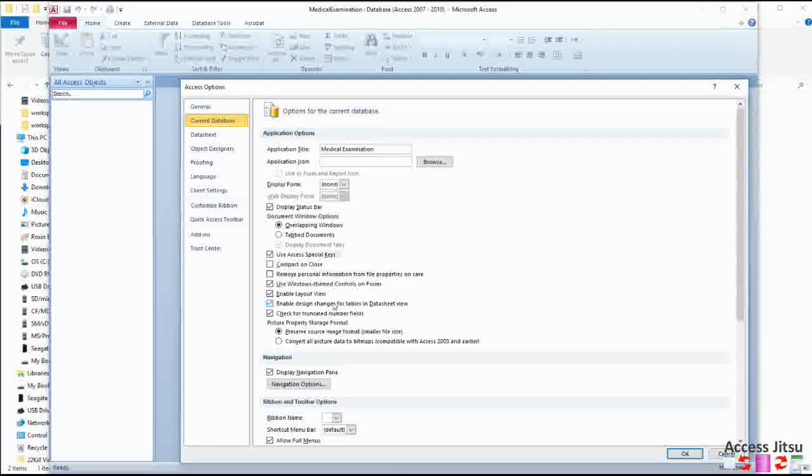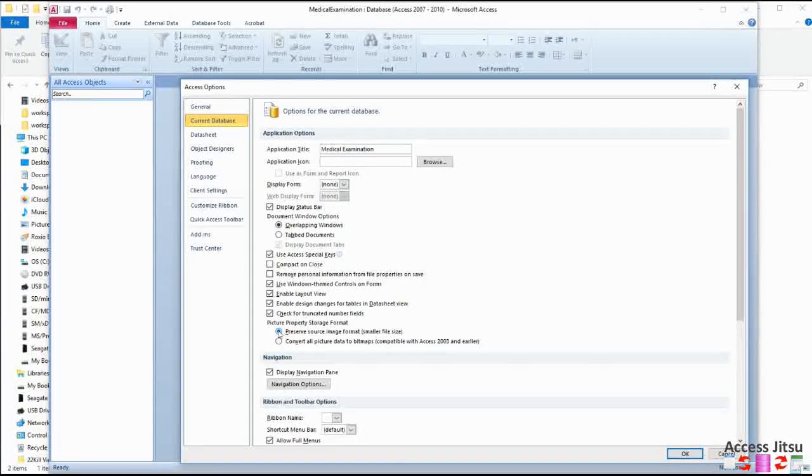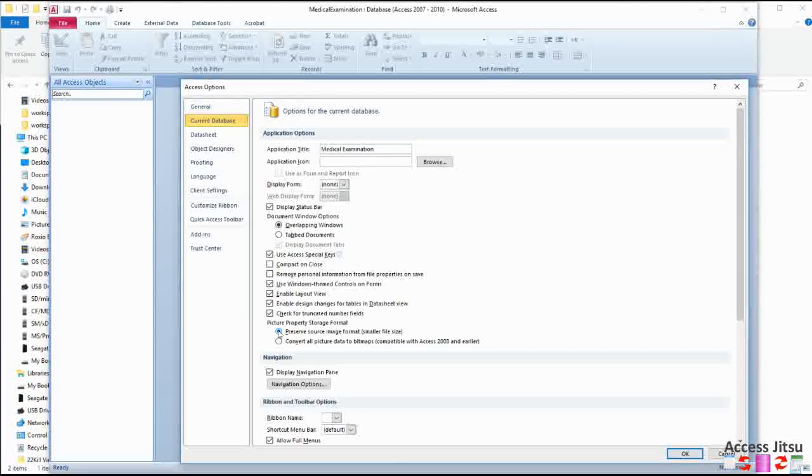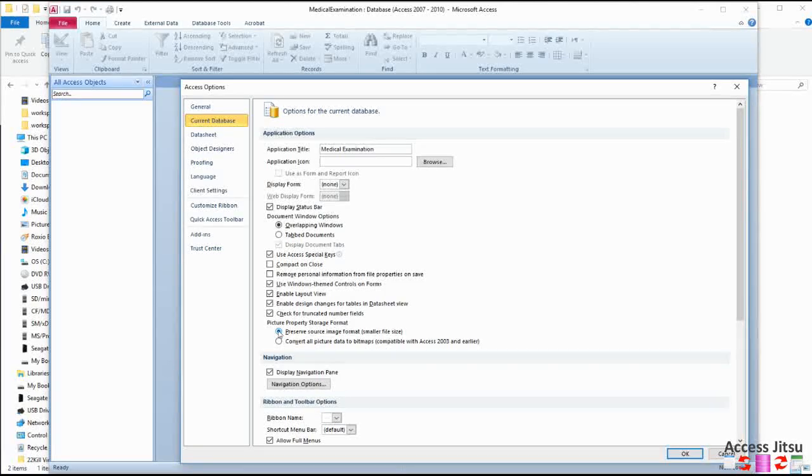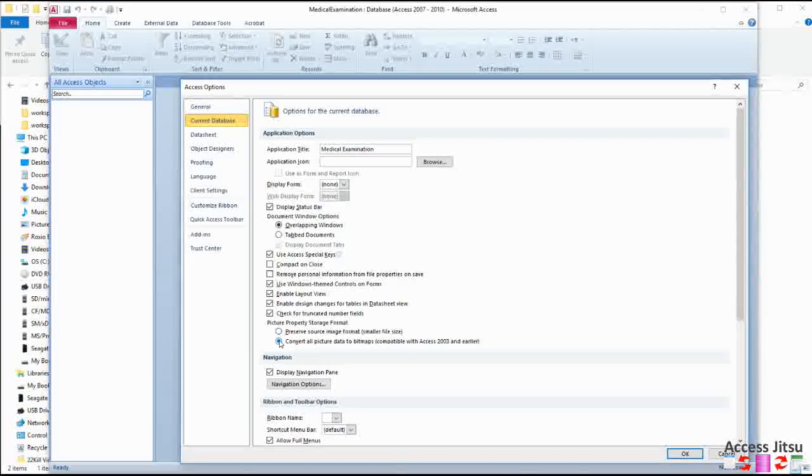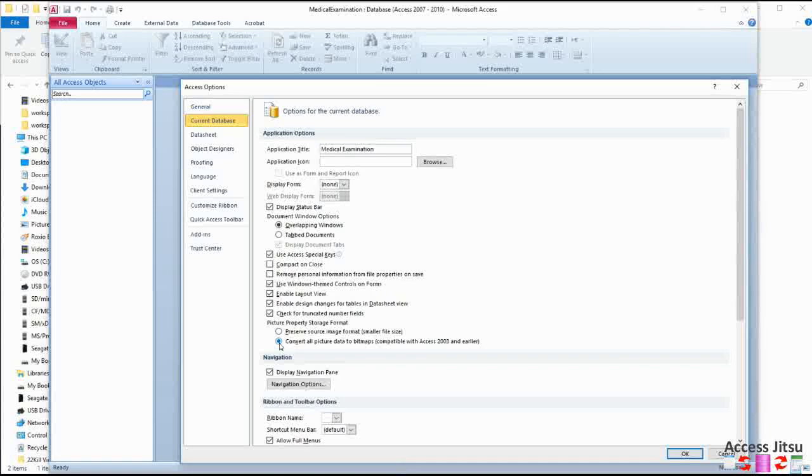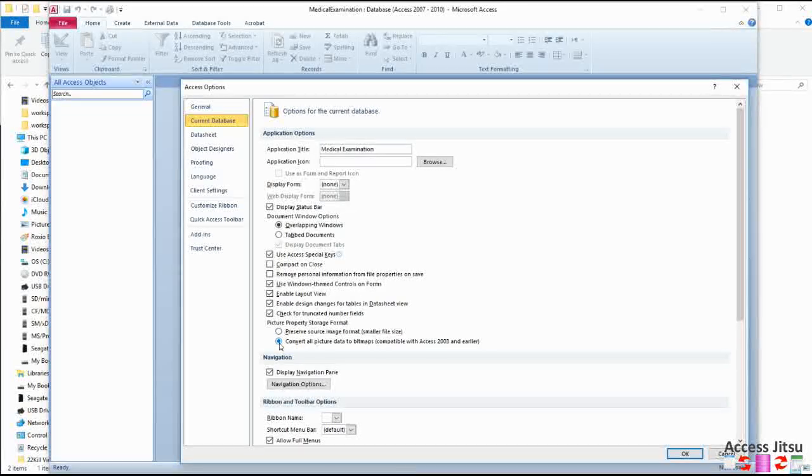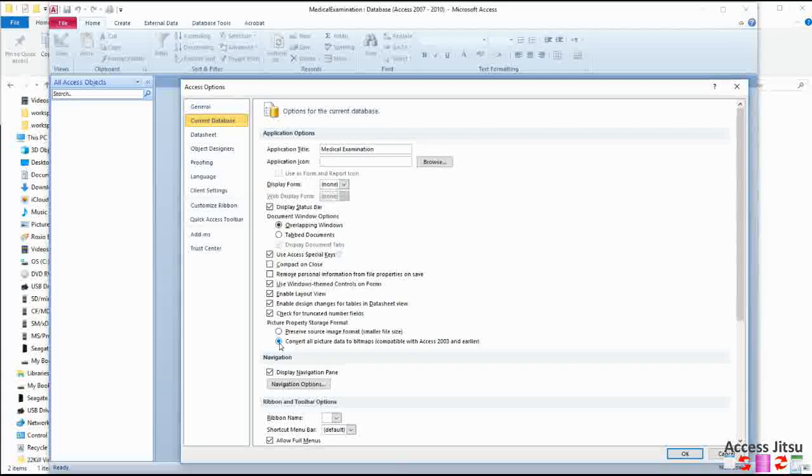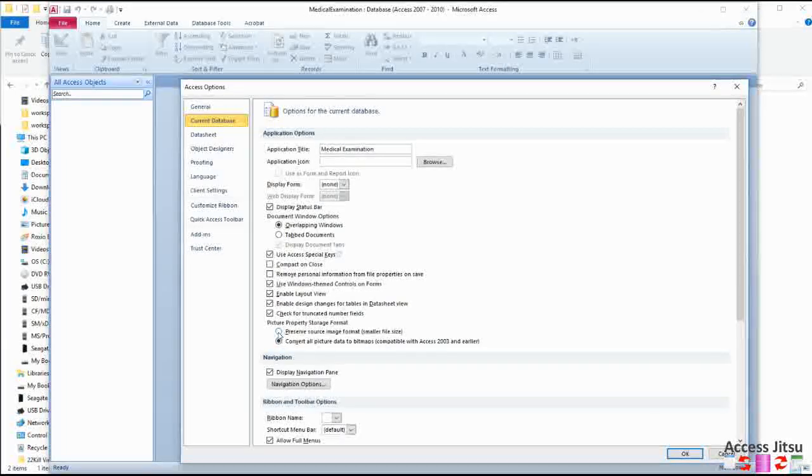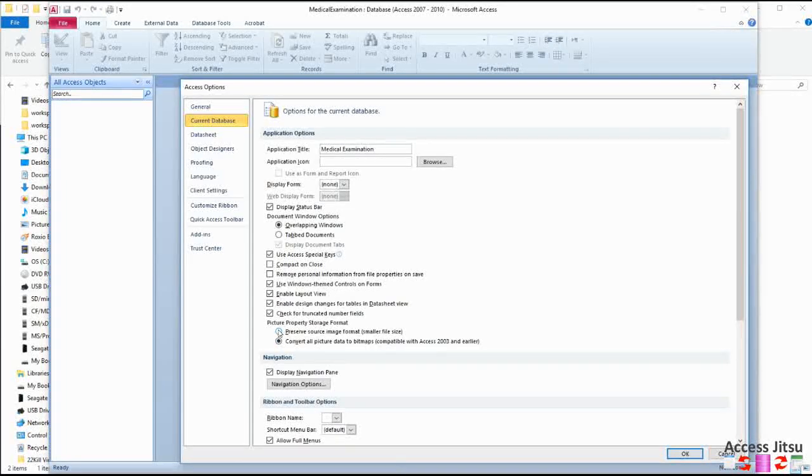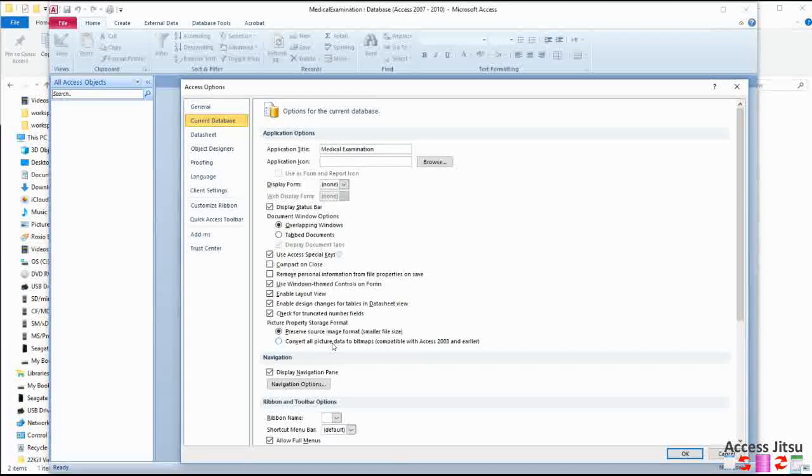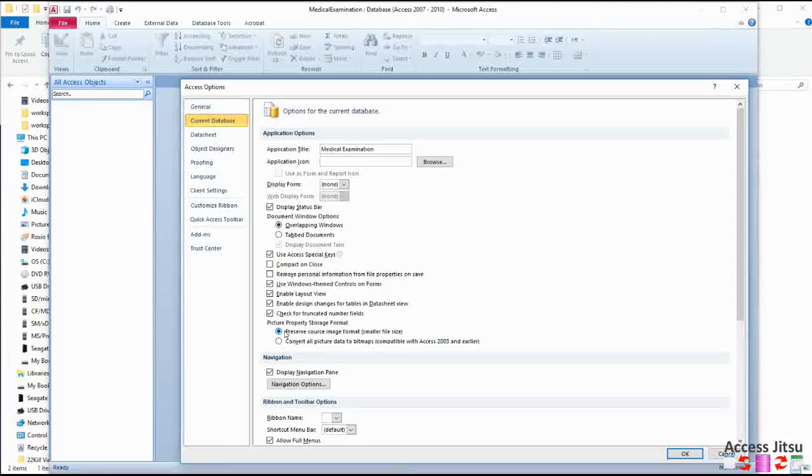Next I look at this guy down here, Preserve Source Image Format, smaller file size. If you check the next one here, Convert All Picture Data to Bitmaps, any images you use in your database will be converted to bitmaps, and bitmaps use up a lot more disk space than, say, JPEGs and GIFs. So I usually use this Preserve Source Image Format.